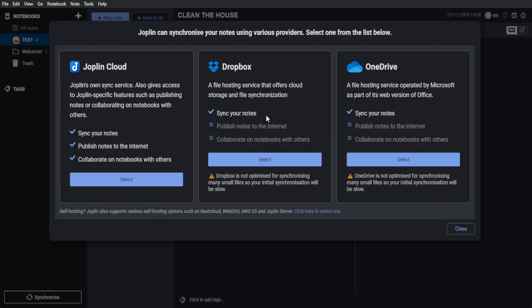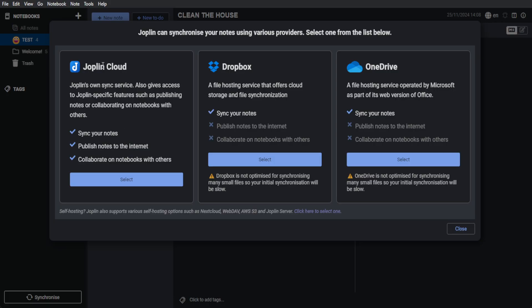Dropbox, you can also sync your notes. But Joplin recommends Joplin Cloud. You can sync your notes, publish your notes to the internet, and collaborate on notebooks with others. If you want, you can always create an account on Joplin Cloud and synchronize your notes right there.